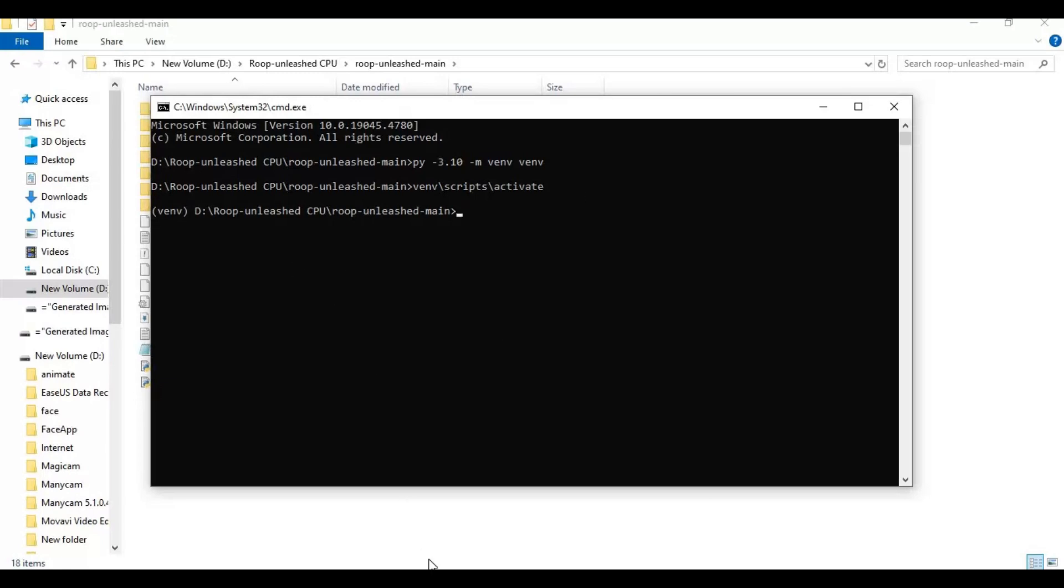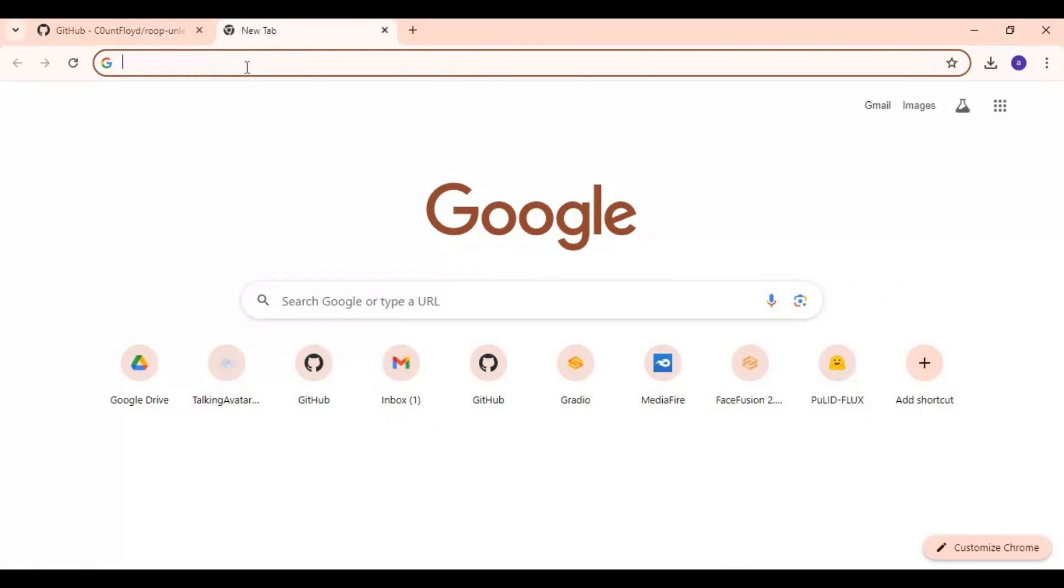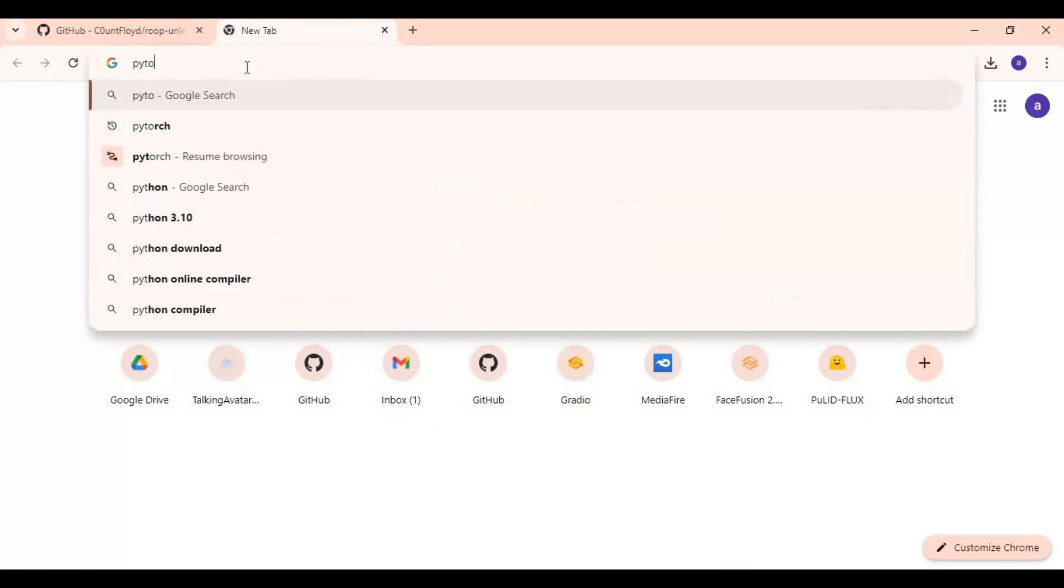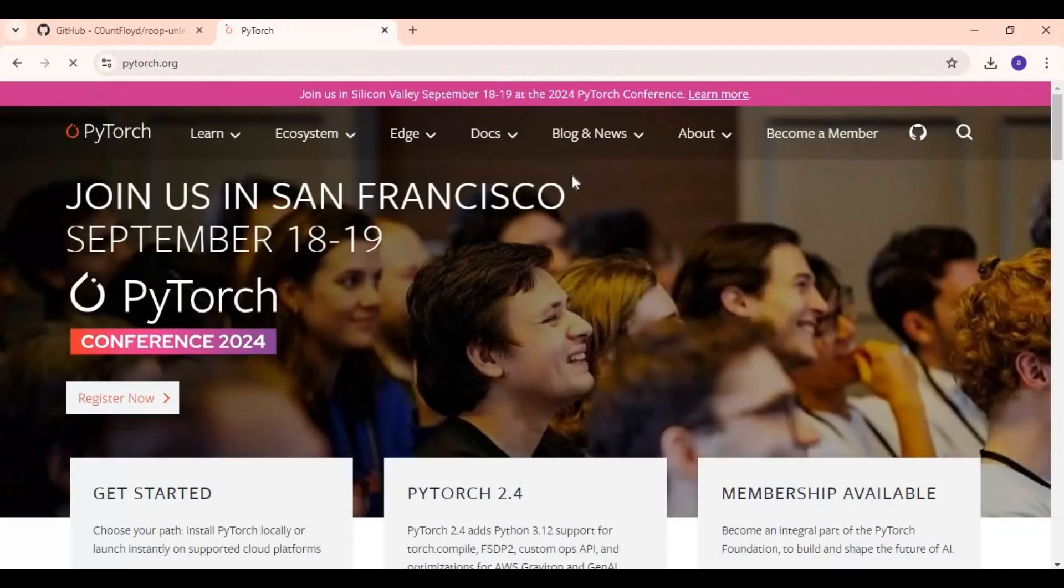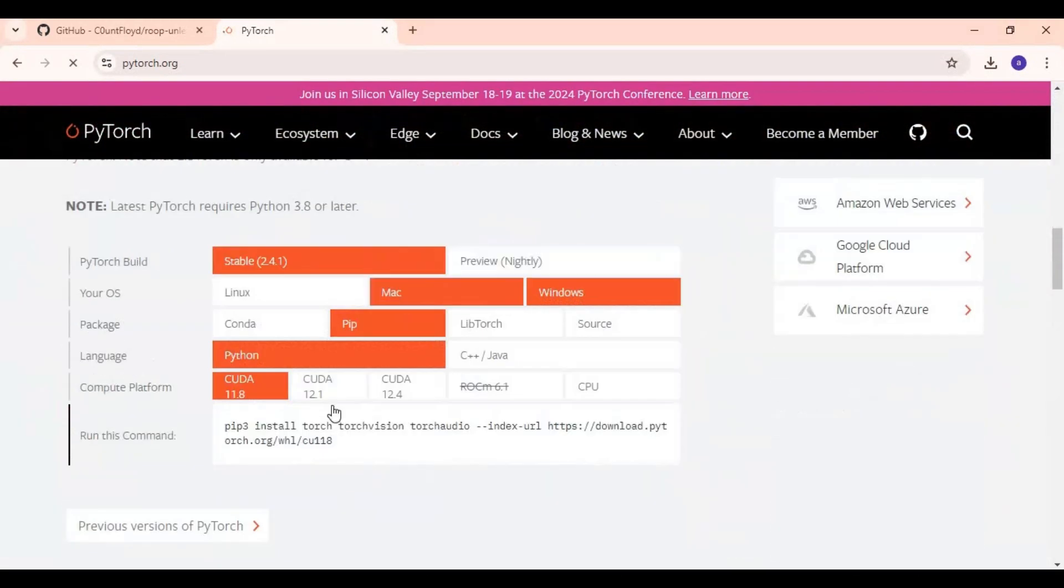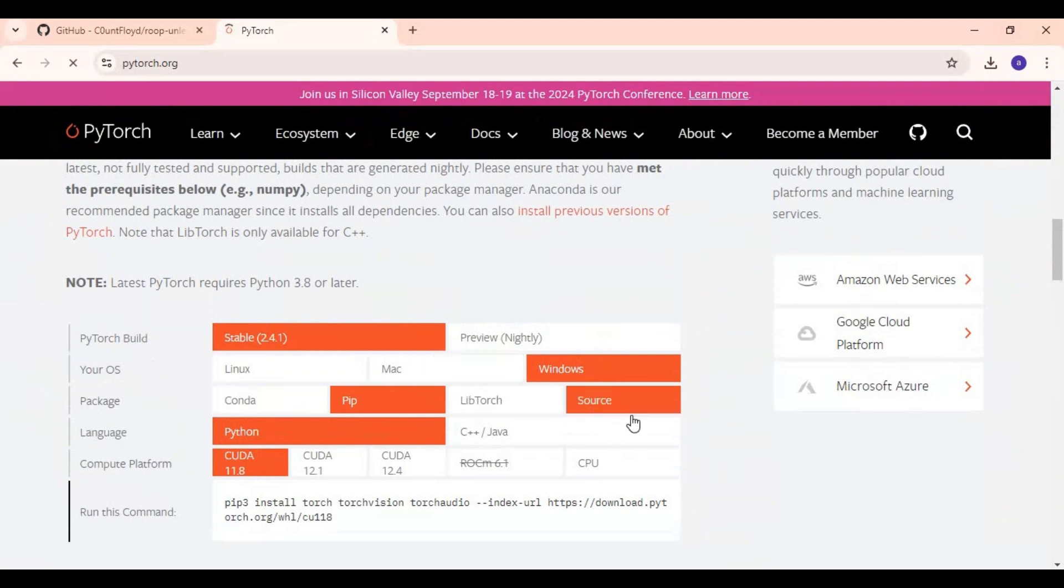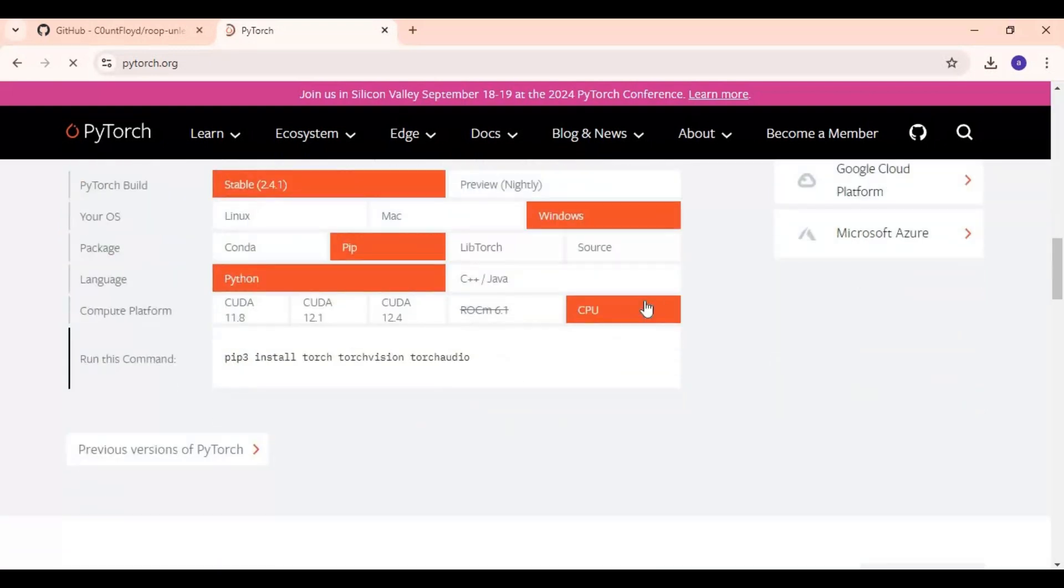To install PyTorch go to main PyTorch website. Choose CPU from options. Copy this code and paste in command window to install this.